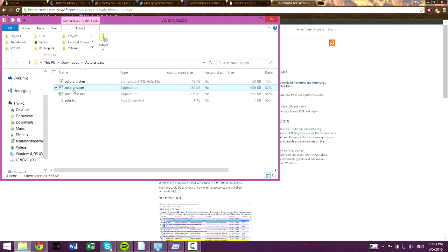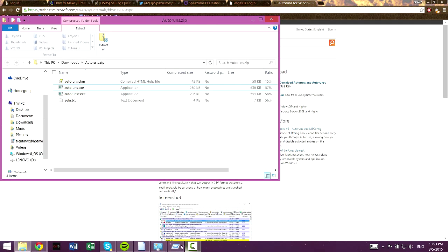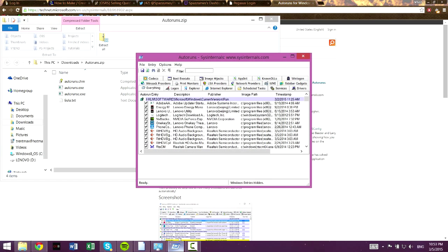You want to run this file Autoruns.exe right here, I've already run it. And then you will get something that looks like this.